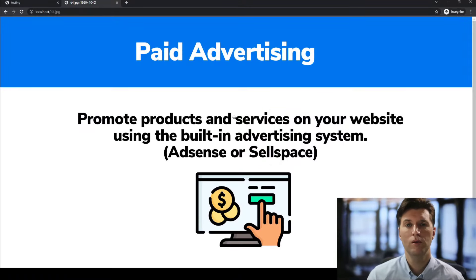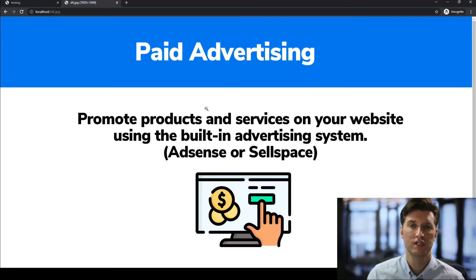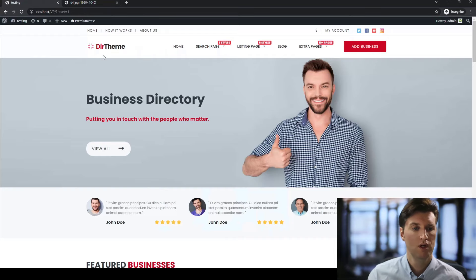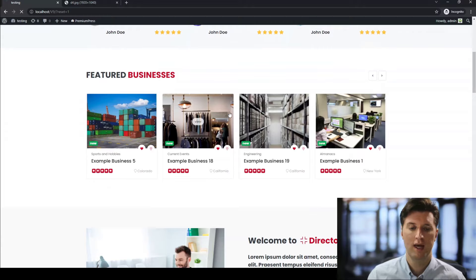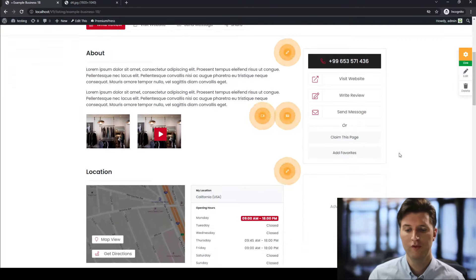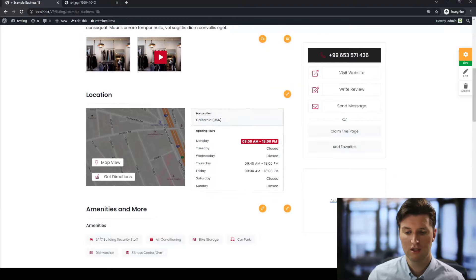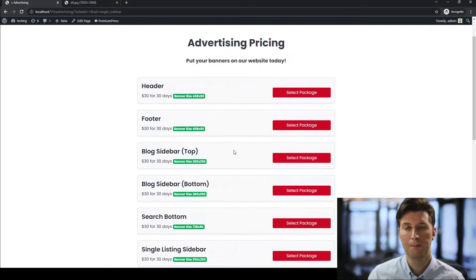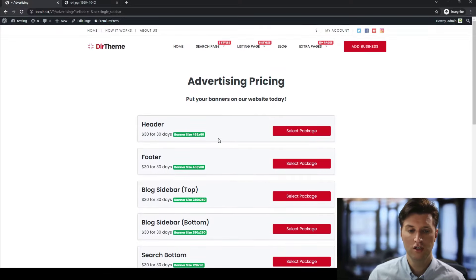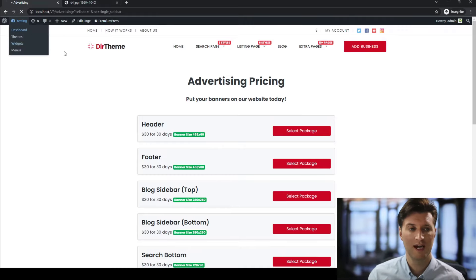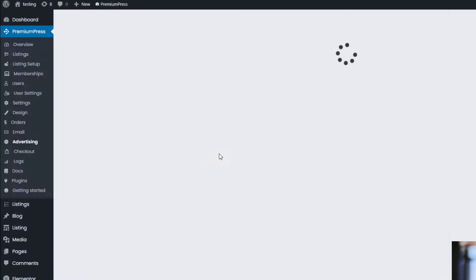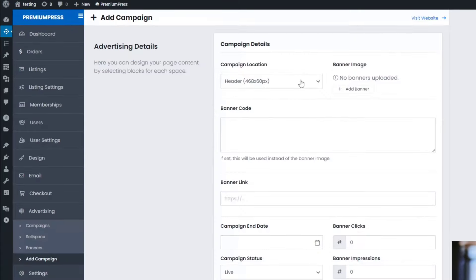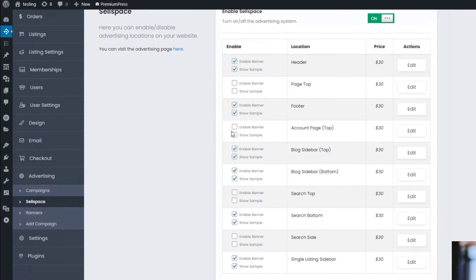The next method for making money with your directory website is by the use of paid advertising — things like putting banner adverts on your website or using AdSense. Viewing any of the listings on our directory website, we have a built-in advertisement system called Sell Space. As you can see on the right-hand side, the user can click and purchase banner space on your website. All this banner space can be completely customized via the admin area. Go to the admin area, click on Premium Press, click on Advertising, and add a new campaign where you can select multiple different locations.